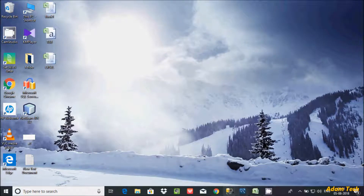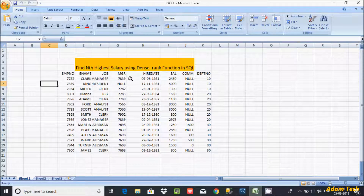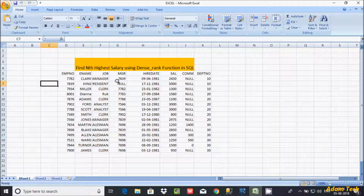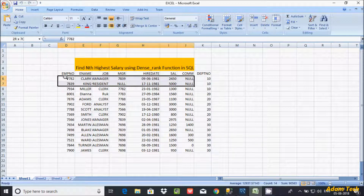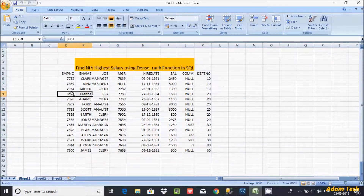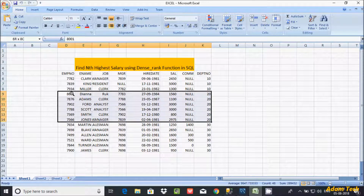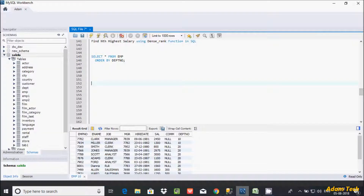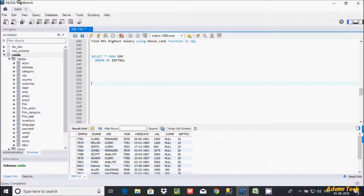I am going to discuss how to find the nth highest salary using the DENSE_RANK function in MySQL database. Here in DPT10 I will display the second, third, or first highest salary. And here in DPT20 I will display department-wise first, second, third highest salary. This is the MySQL Workbench and here is the record inside the emp table.